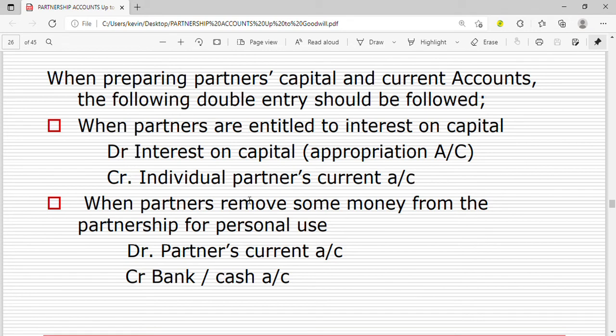When partners remove money from the partnership for personal use, those are drawings. Drawings are regarded as an expense to the partners, so we debit the partner's current account. We said that in case of expenses we debit the partner's current account, and we credit cash or bank account because they are removing cash from the business.